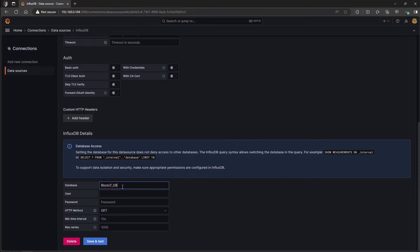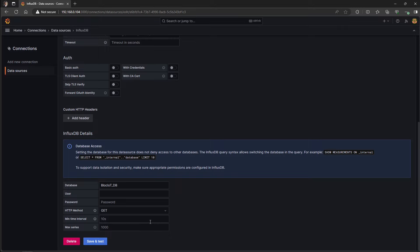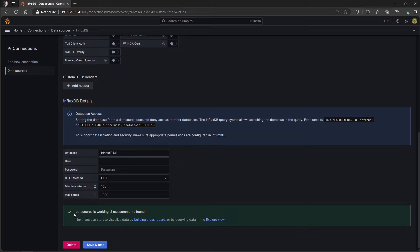And lastly, you need to define which database you want to get the data from. In our case is blockiot underscore db. And don't forget to select GET as the HTTP method. And once the setup is done, just click on save and test. And you should see this green message which is saying data source is working.